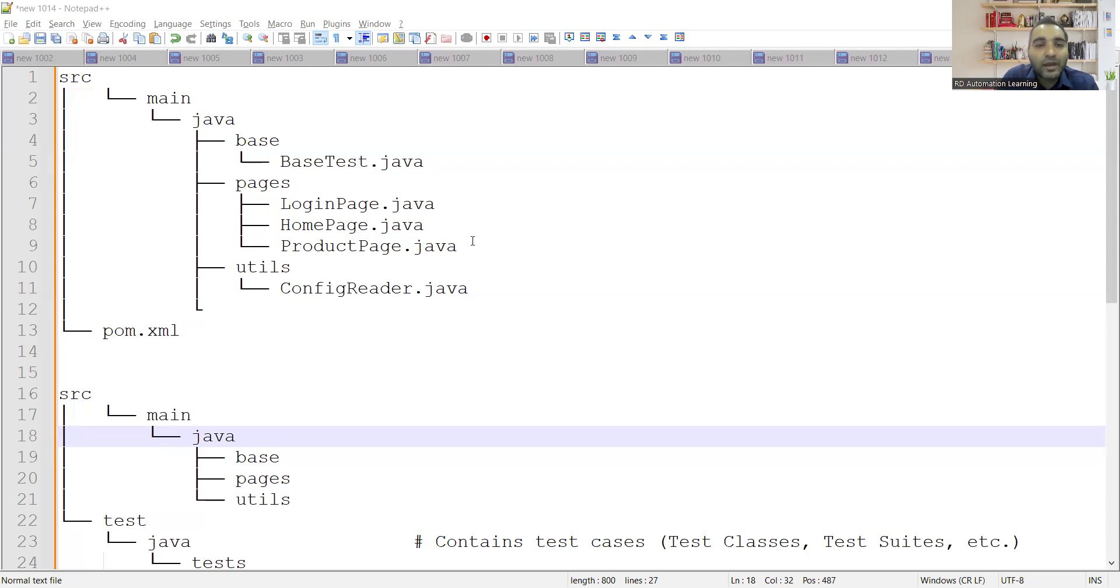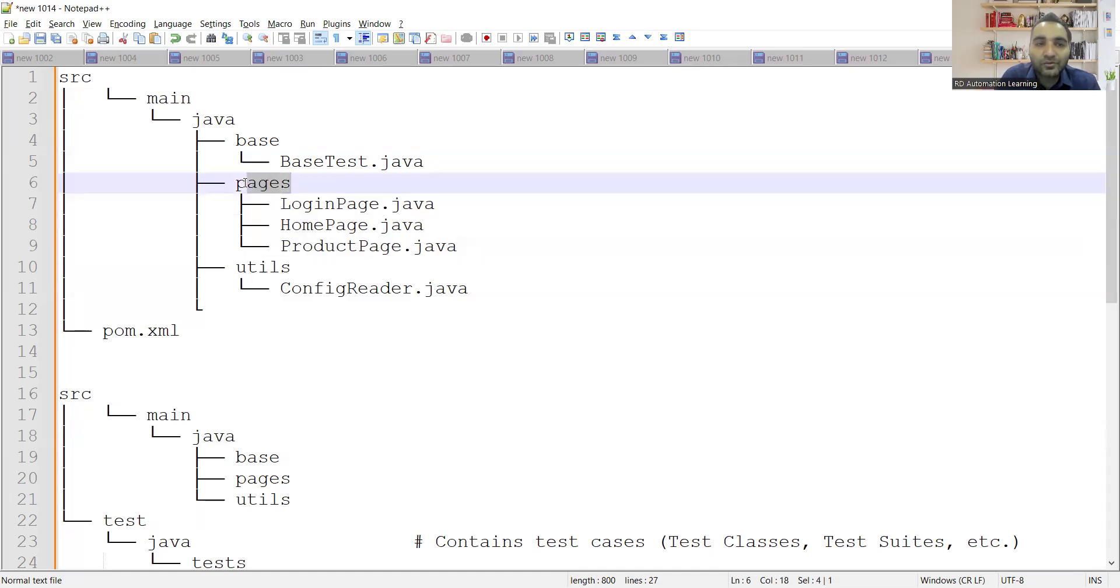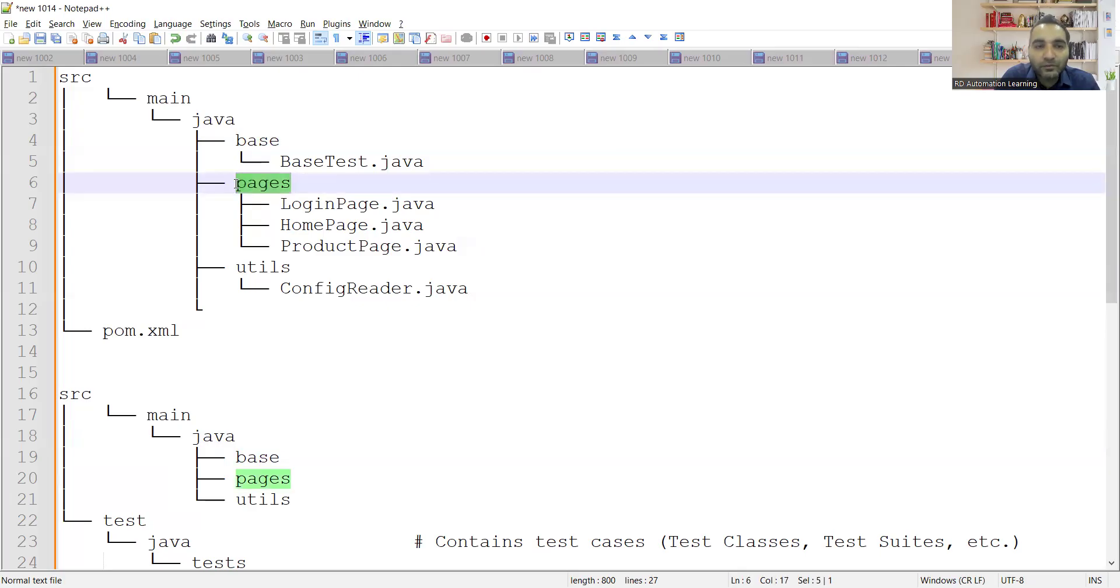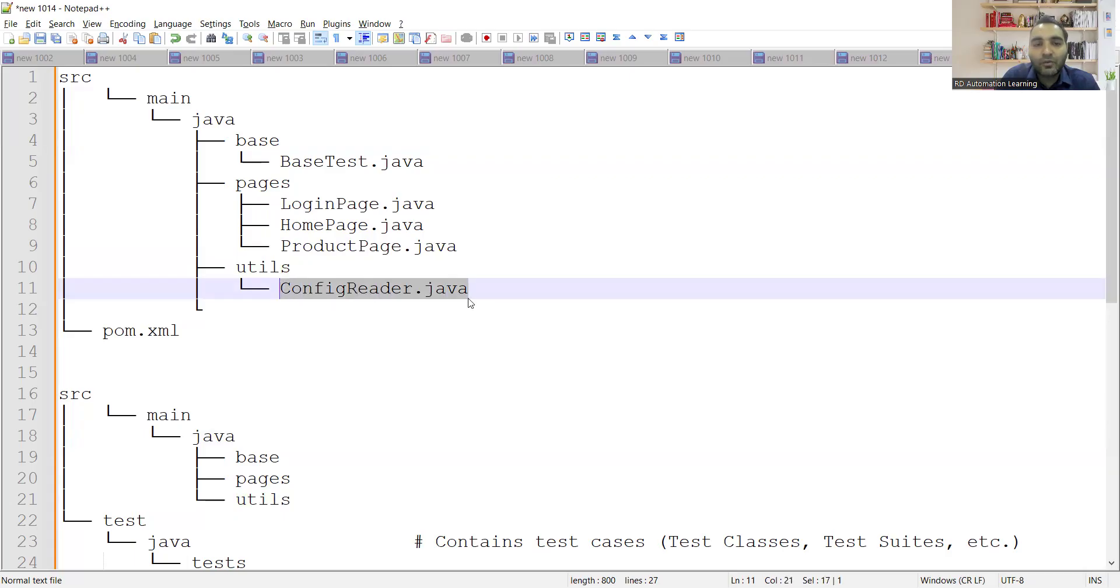So you have these pages. Since you will be using the design pattern as a page object model, you would be creating the pages within this particular package. So these are all your packages. Your base is one of the package. Your pages is one of the package. Utils is one of the package in which you would be reading from the config file.